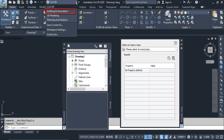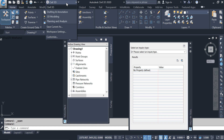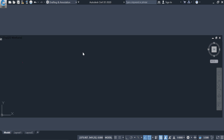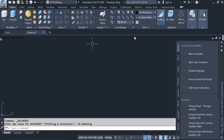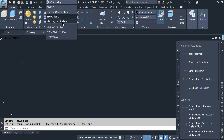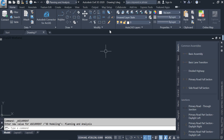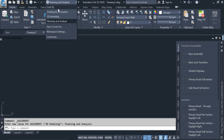The second workspace is drafting and annotation, which displays user interface components related to AutoCAD drafting and annotation features. The third is 3D modeling, displaying components related to AutoCAD 3D modeling features. The fourth is planning and analysis, which displays user interface components related to AutoCAD Map 3D features. From the workspace selector we can switch between Civil 3D, drafting and annotation, 3D modeling, and planning and analysis.